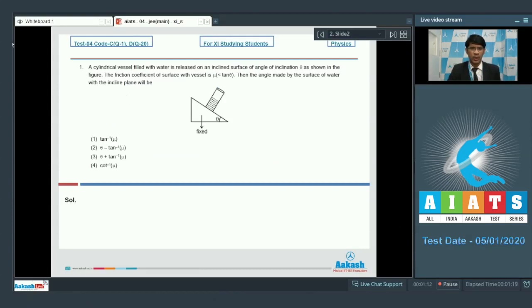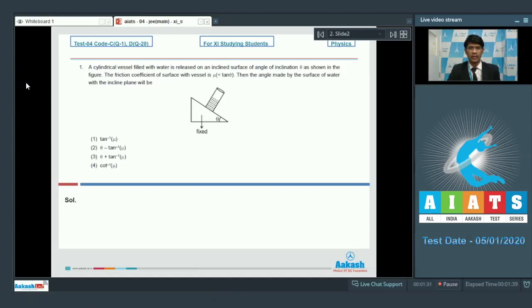In question number 1, a cylindrical vessel filled with water is released on an inclined surface of angle of inclination theta as shown in the figure. The friction coefficient of the surface with the vessel is mu, which is less than tan theta. Then the angle made by the surface of water with the inclined plane will be — we shall use the key concept that the free surface of the liquid adjusts itself so that the effective field with respect to the container is perpendicular to the liquid surface.